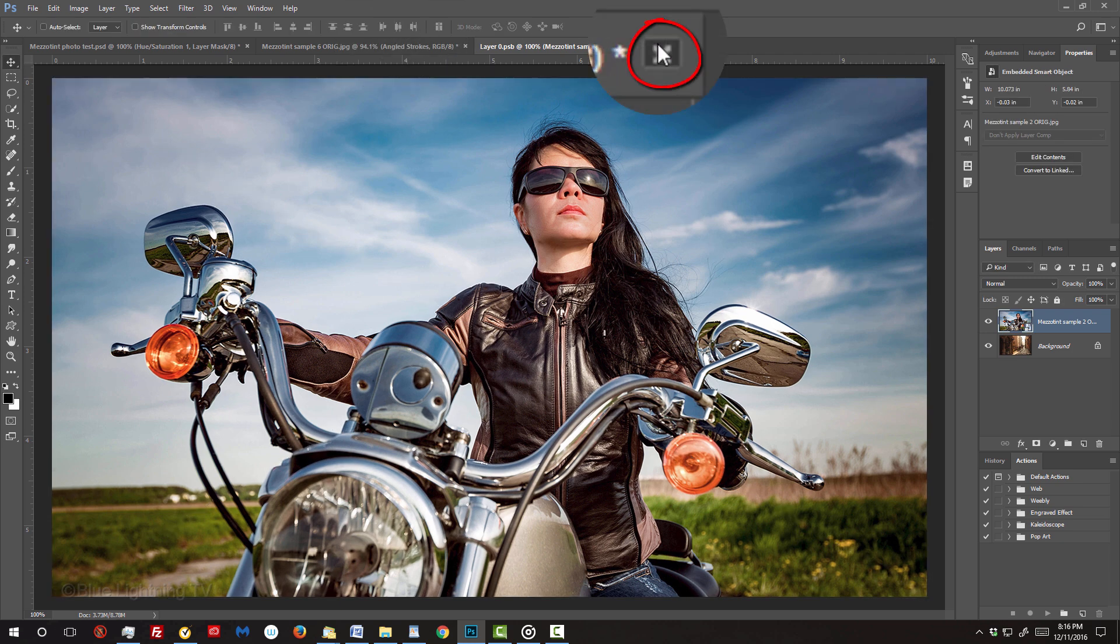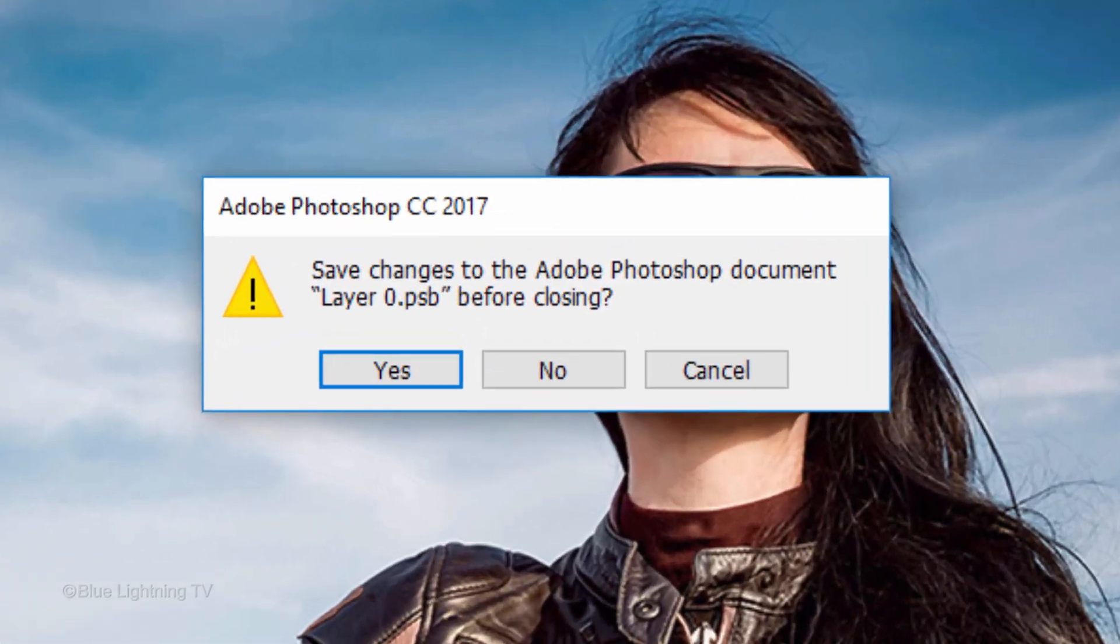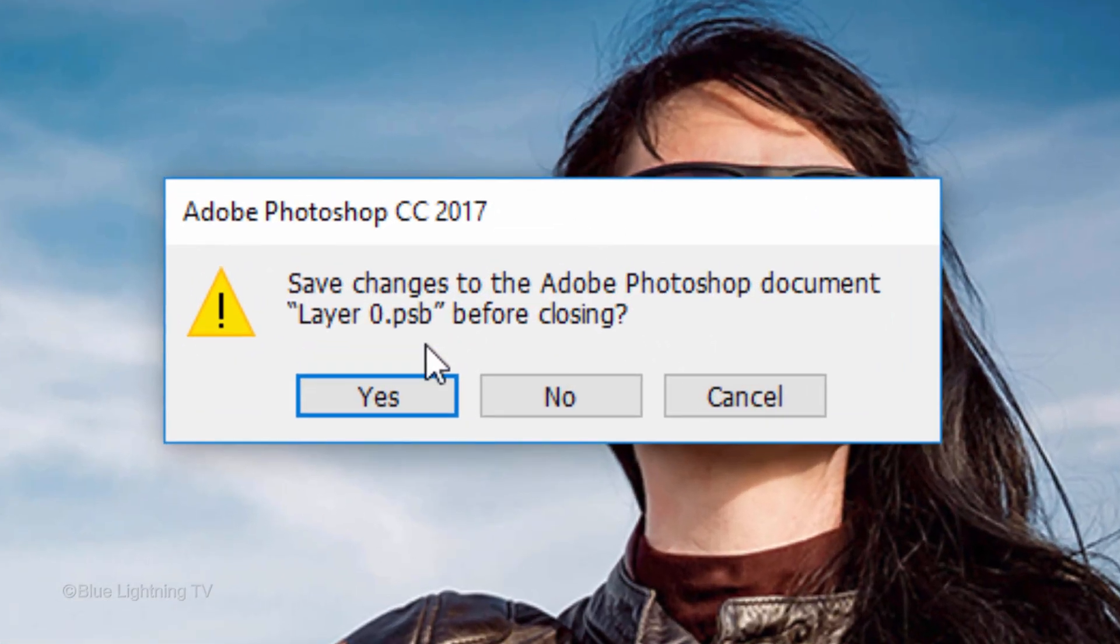Close the tab and when you see this message, click Yes to save the changes.